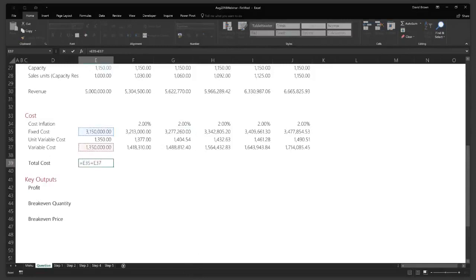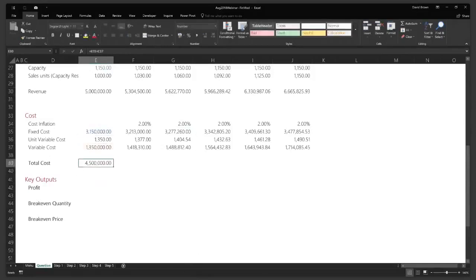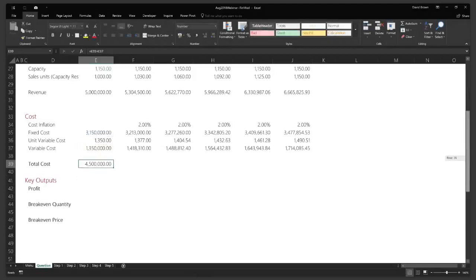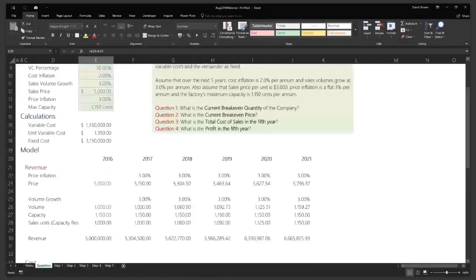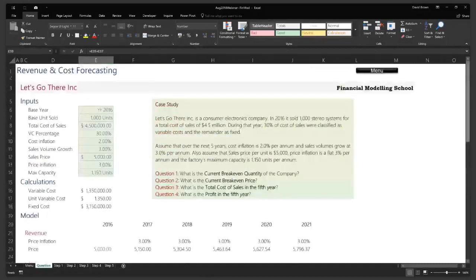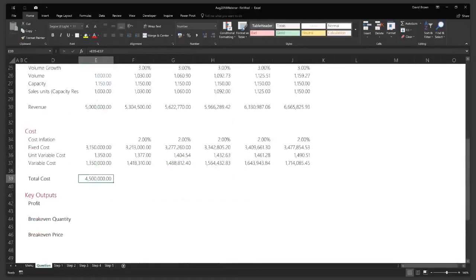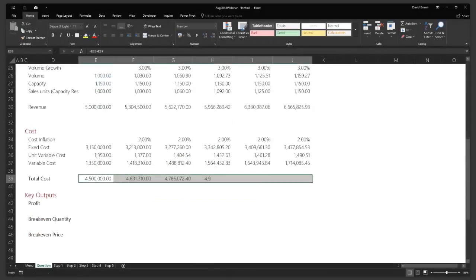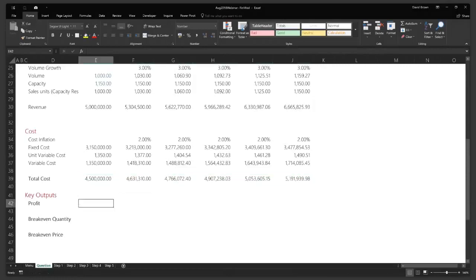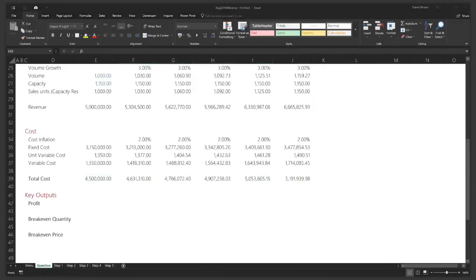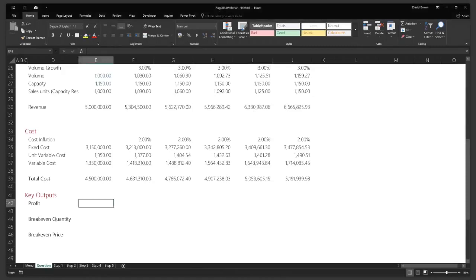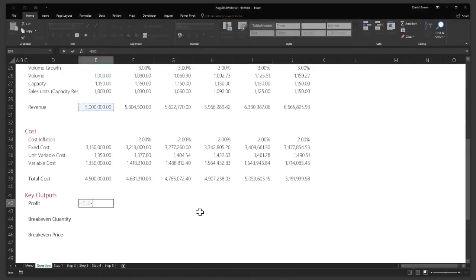Let's verify: the case study said total cost was $4.5 million — and we're fine. So I drag total cost all the way to the right. Once you have that, profit equals revenue minus total cost — simply revenue minus your cost. Enter and drag to the right. In your modeling, you should use this fixed and variable cost process.